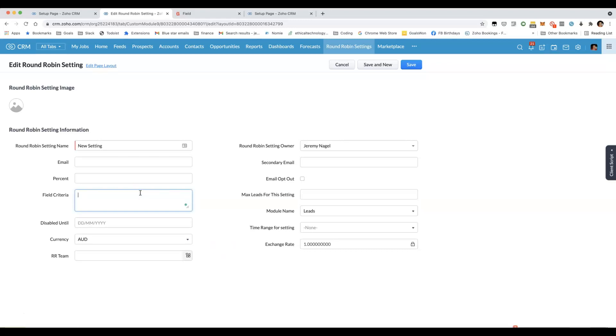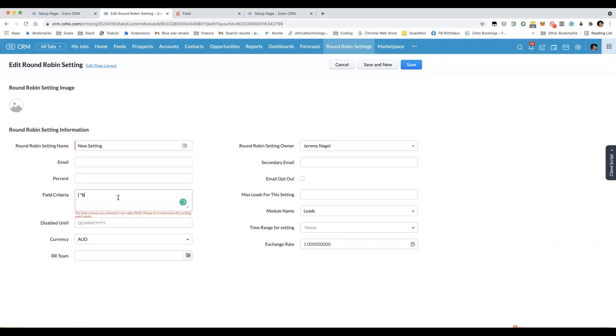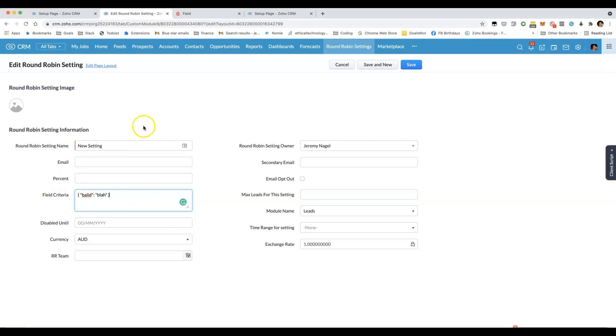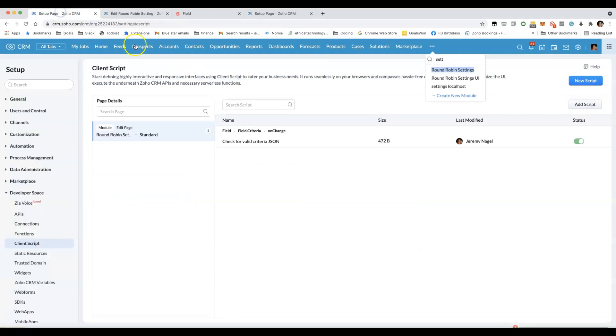Have a look at what happens if I type something into field criteria. You can see it's showing this message here: the field criteria you entered is not valid JSON. And then if I do enter valid JSON and click away, it now shows correctly because that indeed is valid JSON.